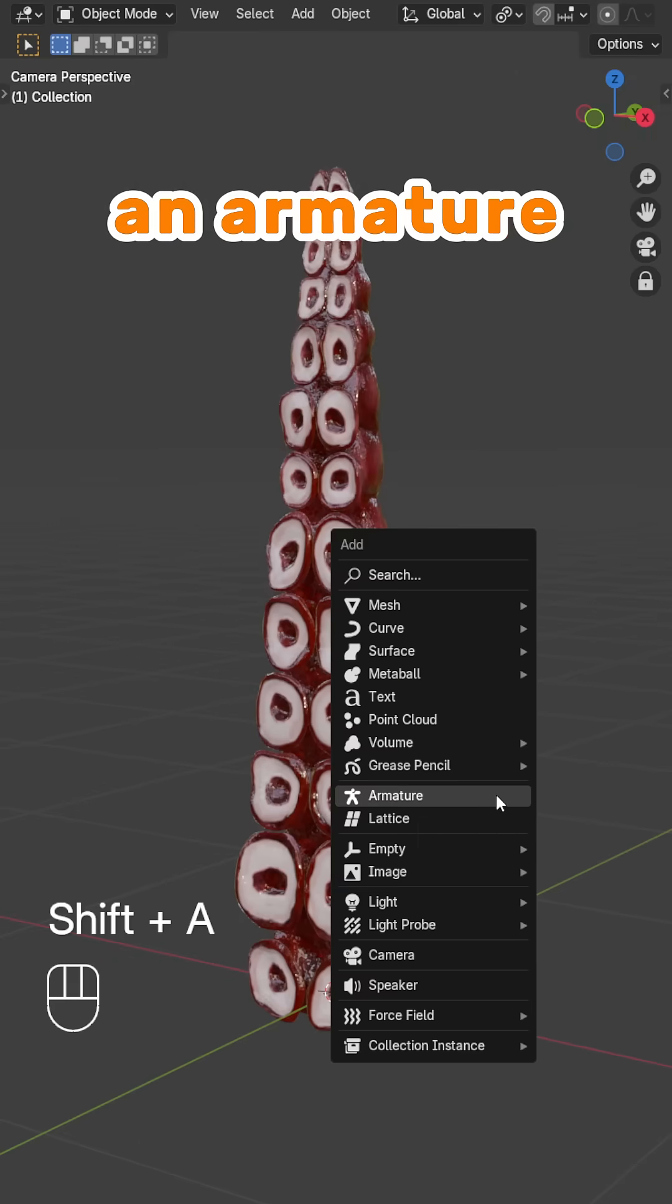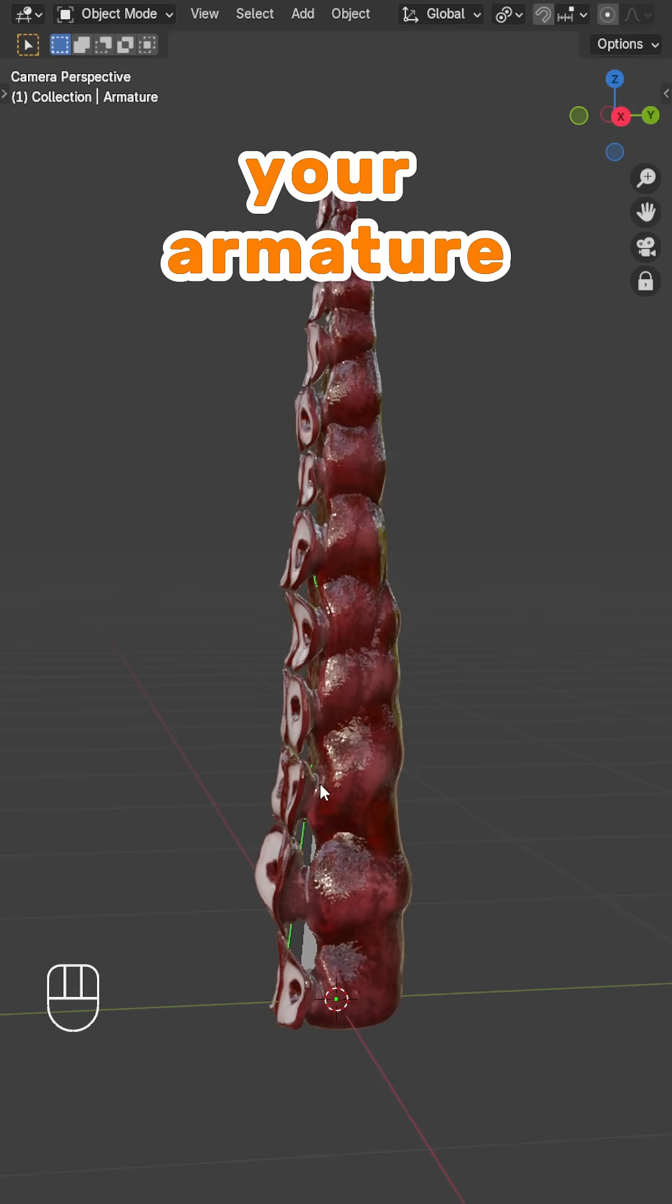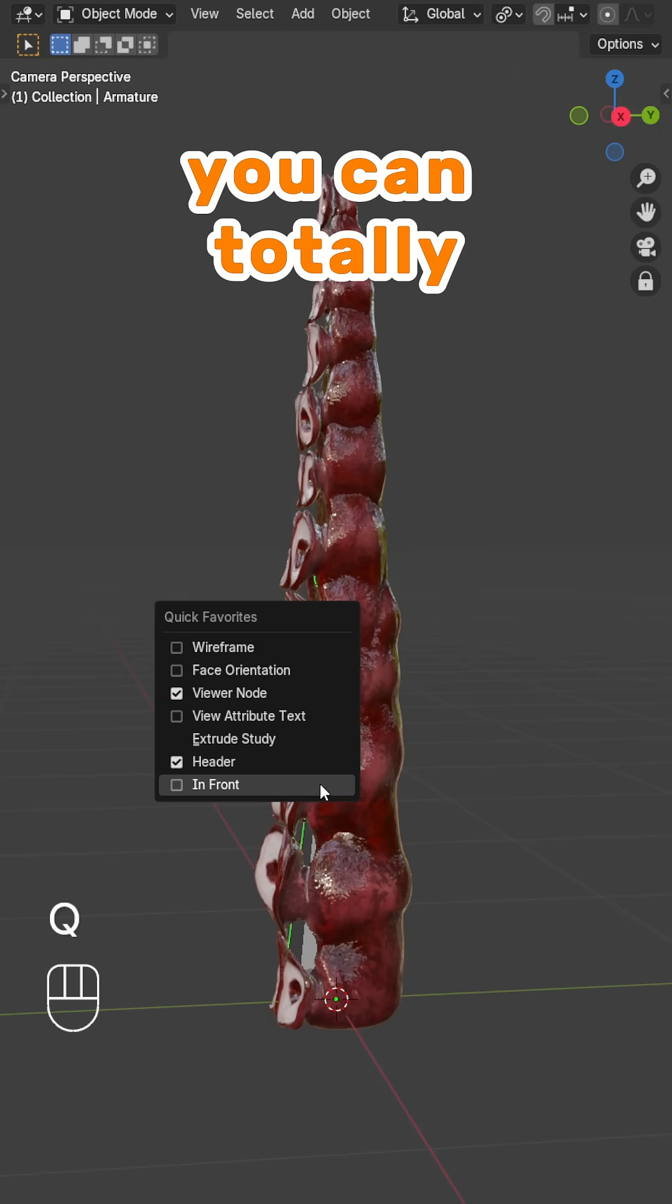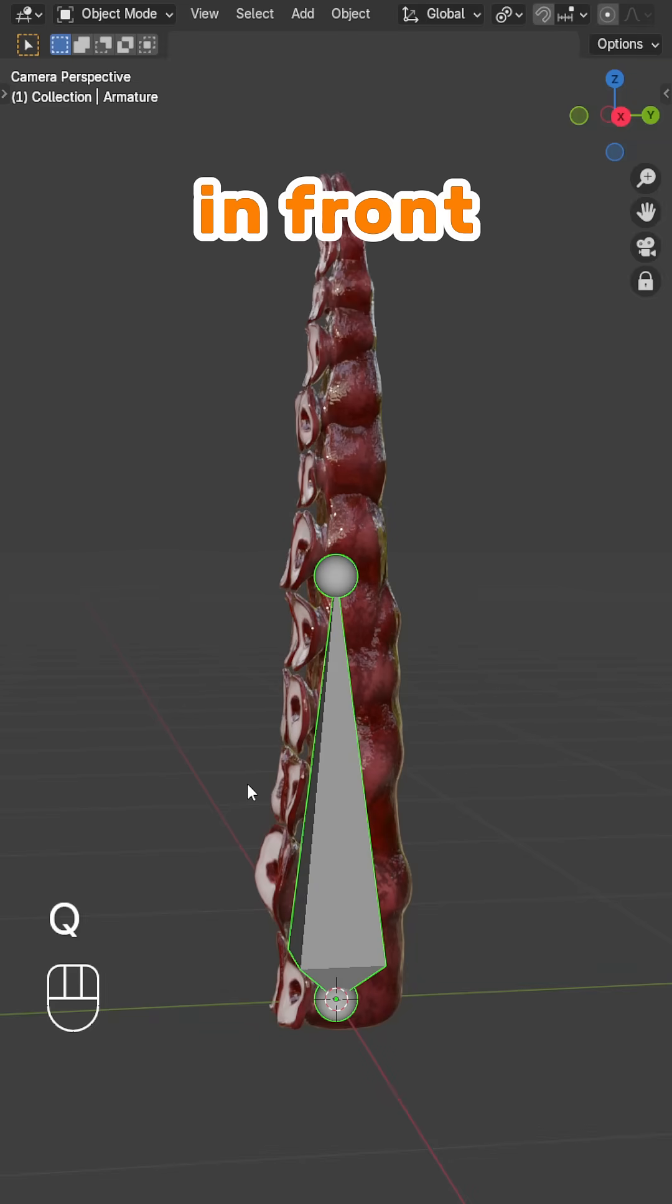Hit Shift-A to create an armature first. If you ever want to see your armature in front of your model, you can totally set it to In Front.